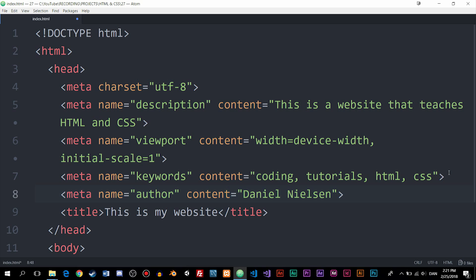Those are some of the meta tags that are very important to have inside a website before you upload it to the internet. There are of course many more meta tags you could use, and I'll leave a link in the description where you can explore them. I'll also leave a link to an SEO optimization checklist if you're curious about improving your chances of showing up in Google. In the next episode, we'll talk about good coding conventions and rules, and after that, how to upload a website to the internet. Hope you enjoyed — see you next time.